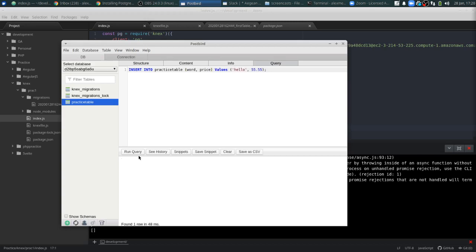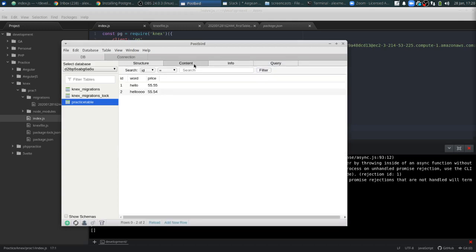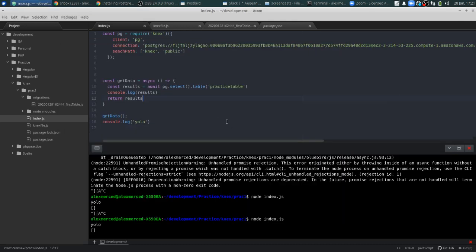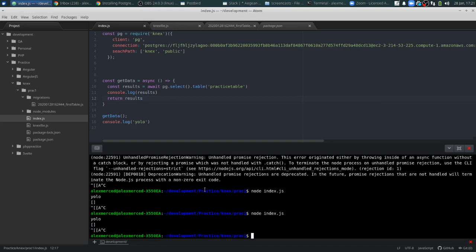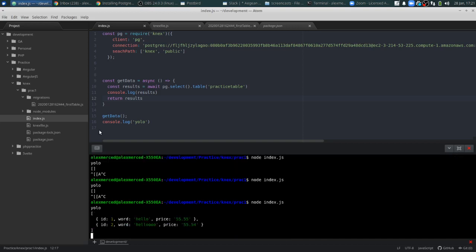Let me just change this — make it 4, hello. Run that again. Okay, let's go to content — and now we have two entries. So I did something wrong when I did the inserts originally, but now if we run this again, now that we know there's records in there, we should be good. Control C, let's run that. And there you go — when we run await pg select table practice table, it comes back and returns us our two records.